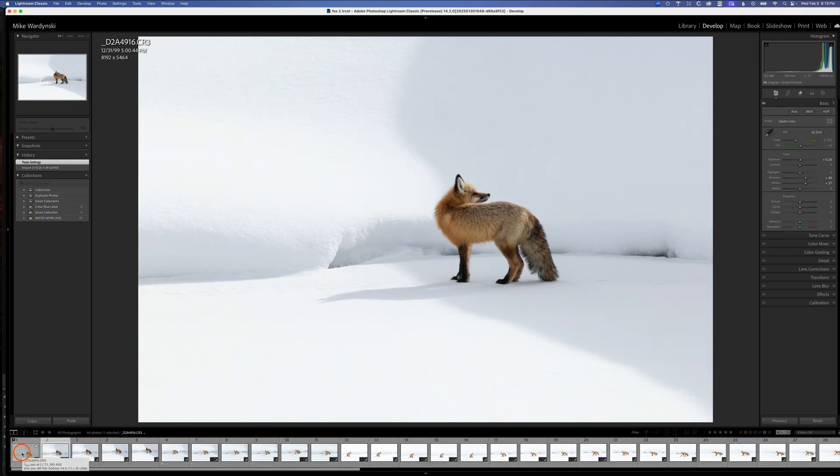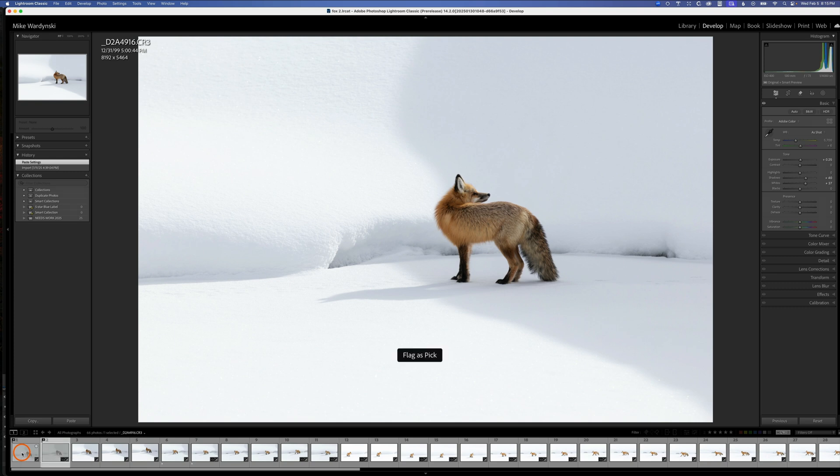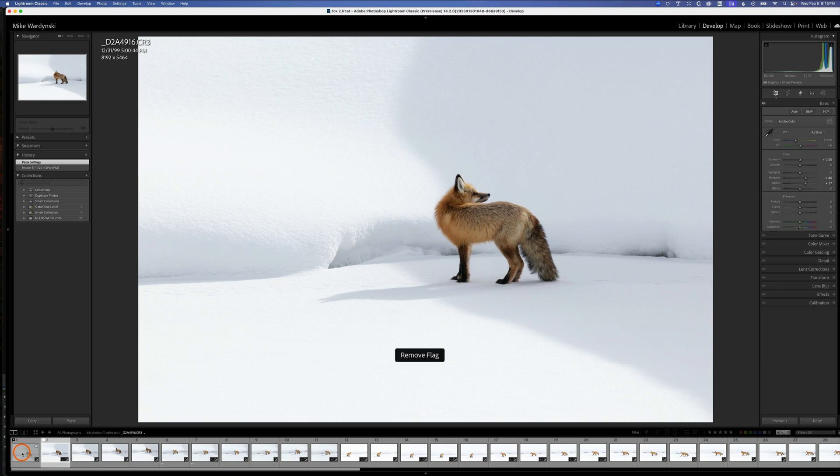From here, I could either hit the X key to mark it as a reject, or hit the P key to give it a pick flag, which signifies that I like this image. I typically don't use these until I'm getting close to the end of the editing process. If I want to remove all the flags, I can hit the U key.